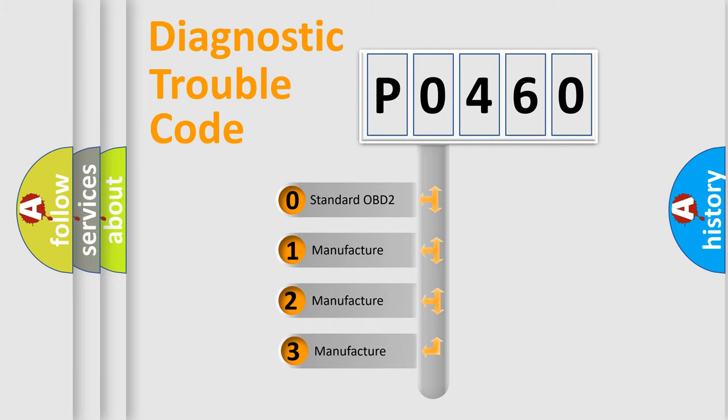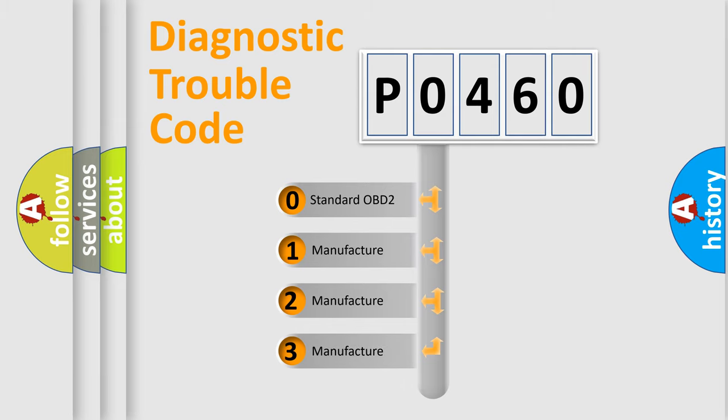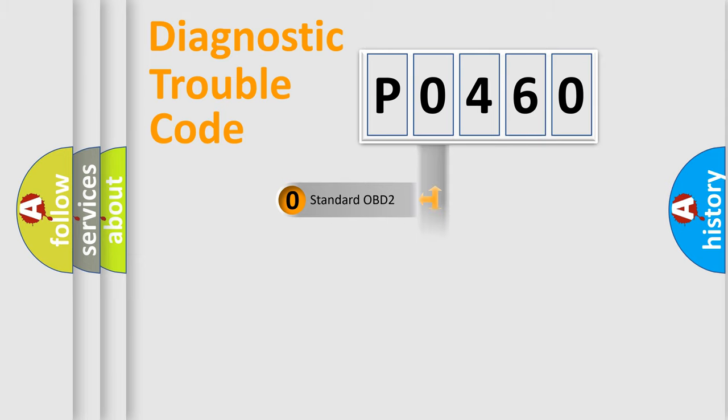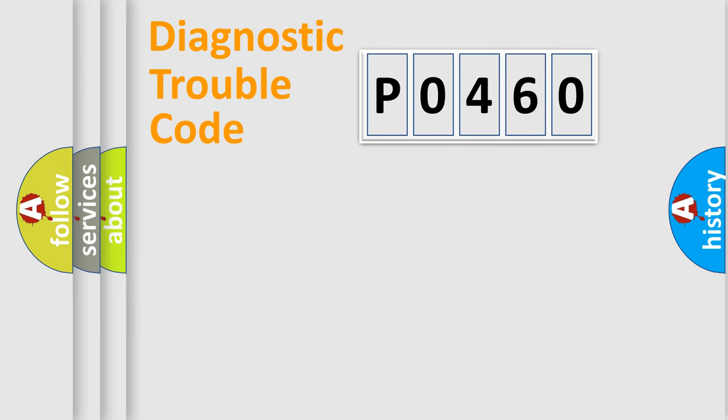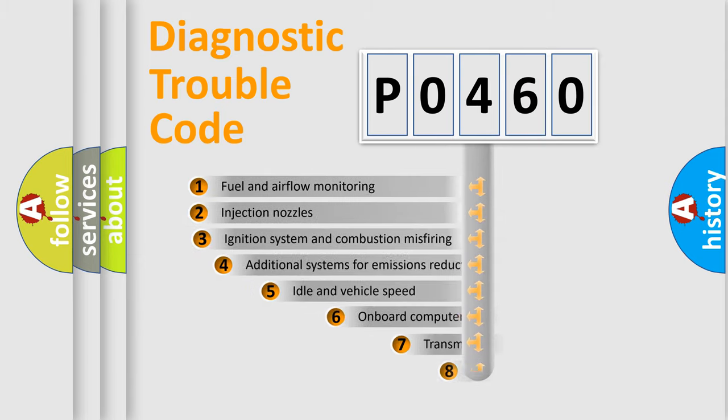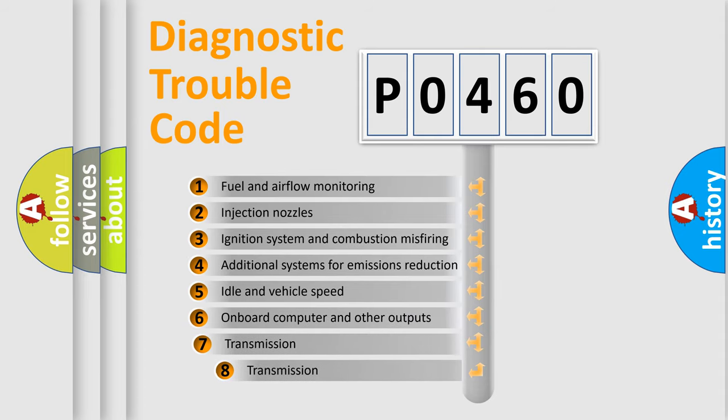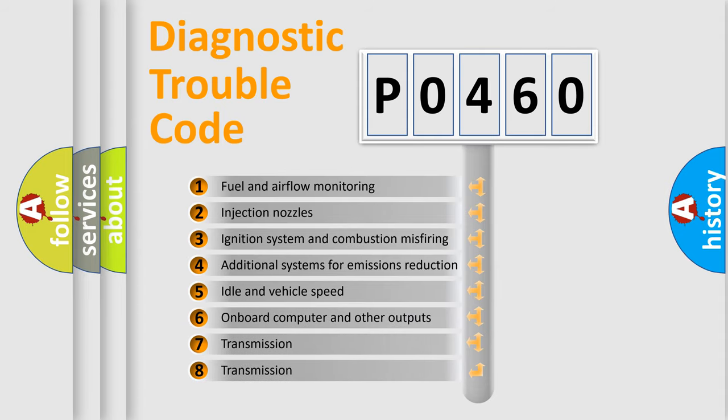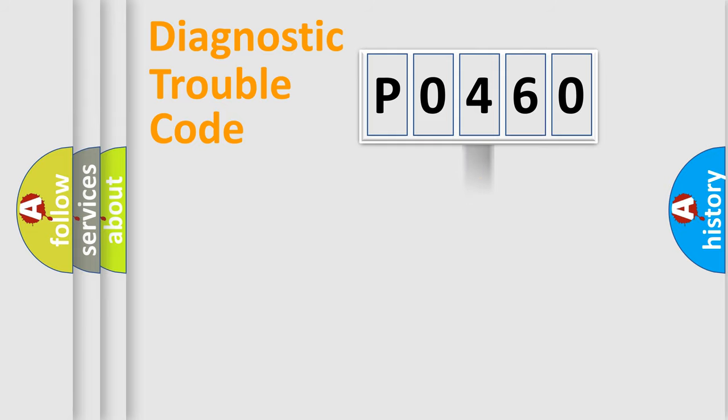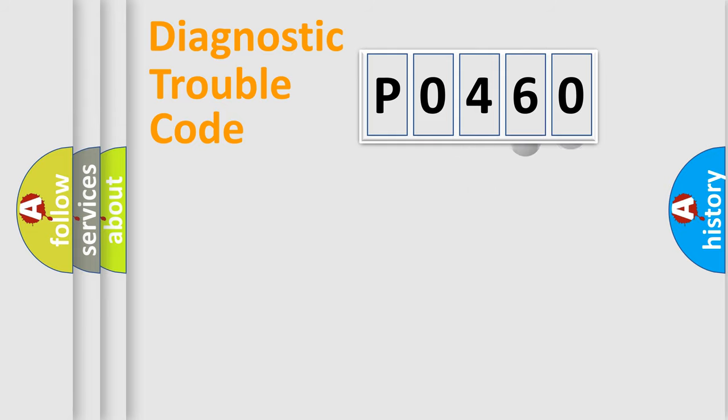If the second character is expressed as zero, it is a standardized error. In the case of numbers 1, 2, or 3, it is a more specific expression of the car-specific error. The third character specifies a subset of errors. The distribution shown is valid only for the standardized DTC code.